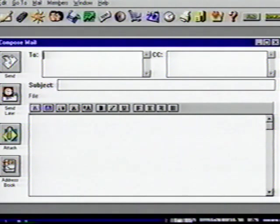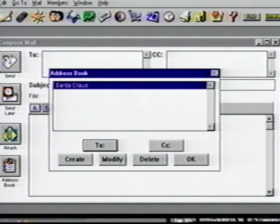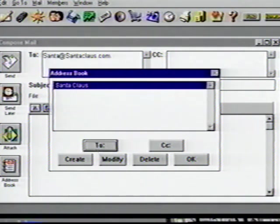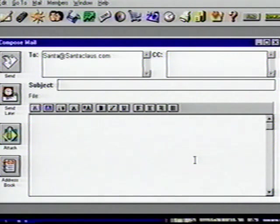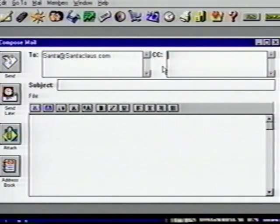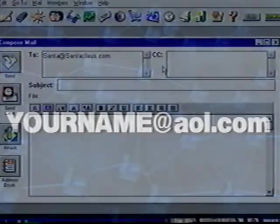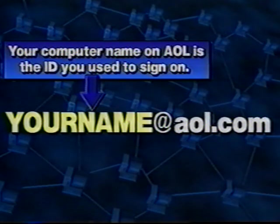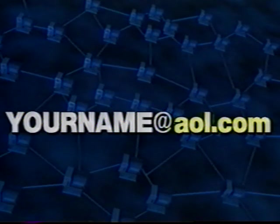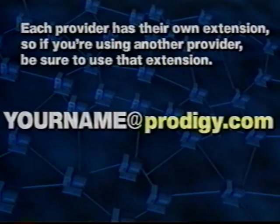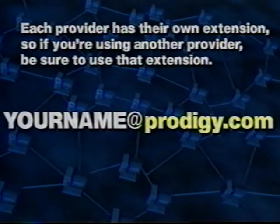A list of our addresses appears. Make sure Santa is highlighted and click on the To button. Our address is automatically entered into our To box. Click OK to close the address book, and click in the CC box. In the CC box, you can enter another address you want your mail to be sent as a courtesy copy. You can enter your own address to send a copy of this mail to yourself. Your computer name on AOL is the ID you use to sign on, then the at sign, followed by AOL.com. Each provider has their own extension, so be sure if you are using another provider to use that extension. For example, Prodigy uses your username at prodigy.com.